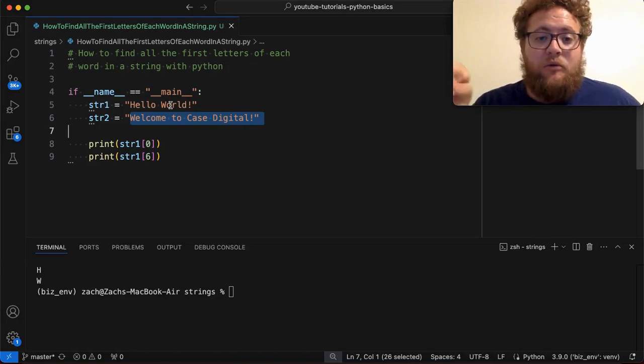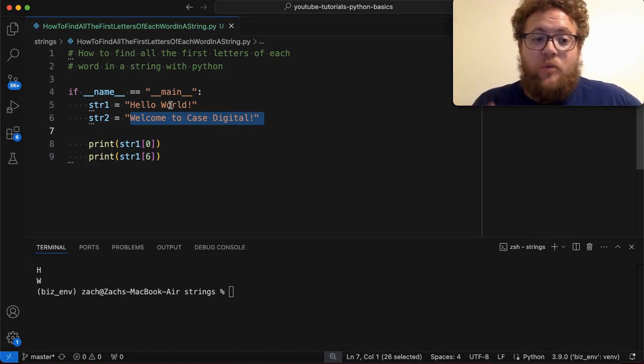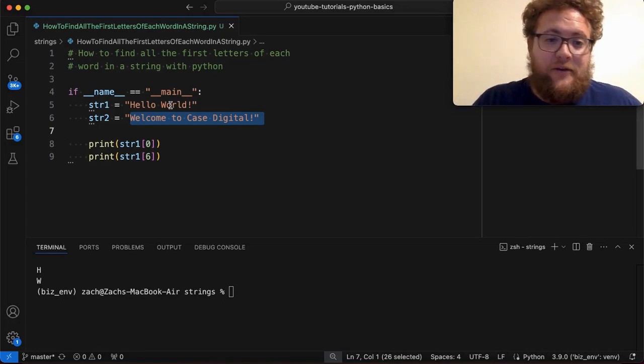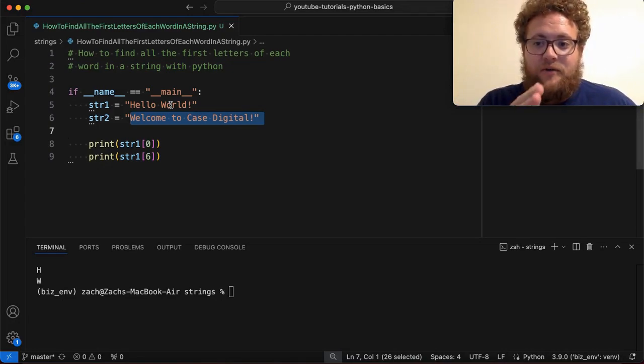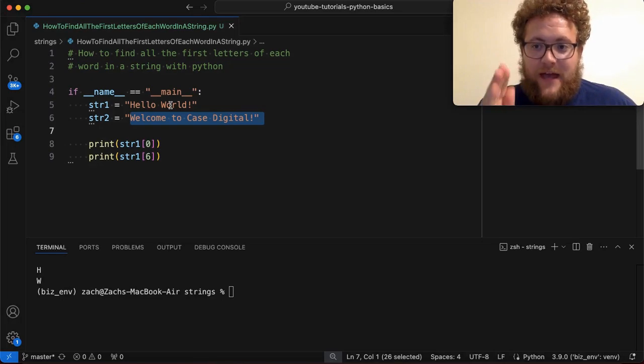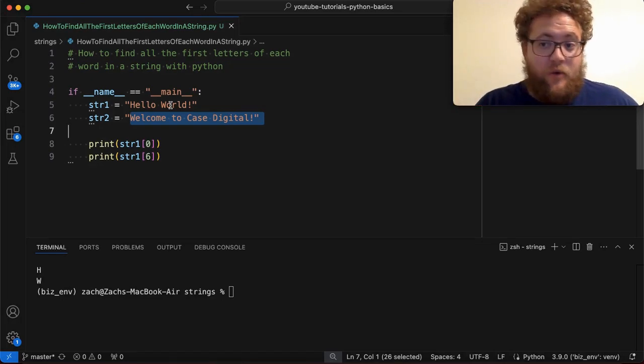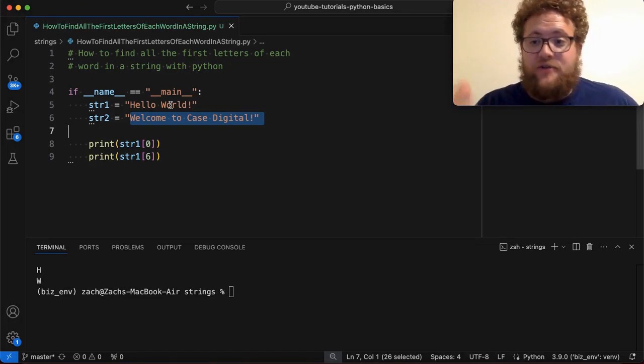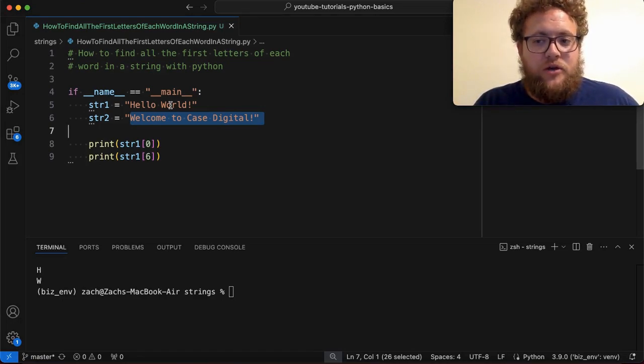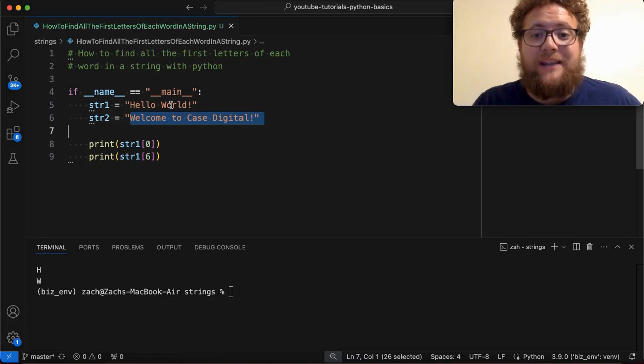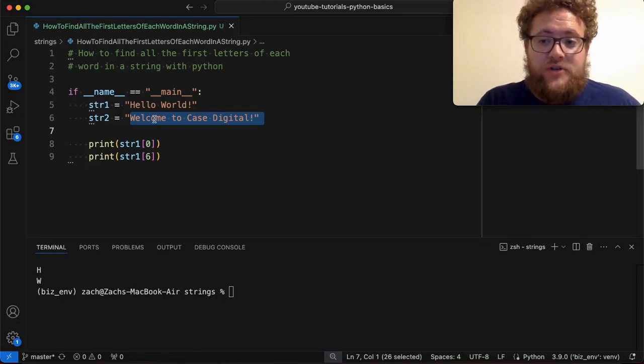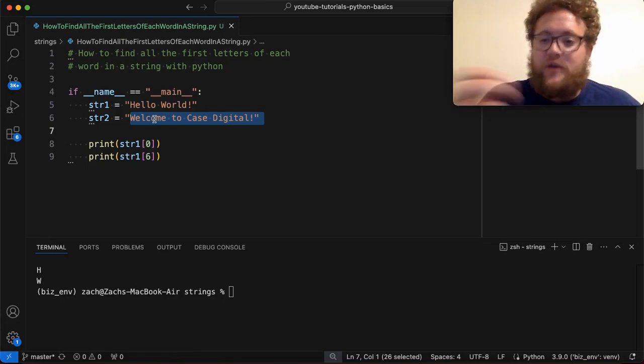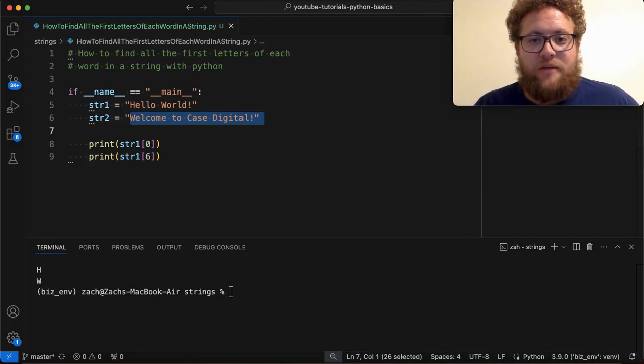What if you were reading a string that was like a paragraph from a book, you wouldn't want to necessarily go through and use indexing to get this because then you have to go through and count out every single index of where those first letters of those words are. So let's talk about a trick that you can use or a function you can use with strings that allows you to simply get the words. And then from that, you can use indexing to get their first letters.